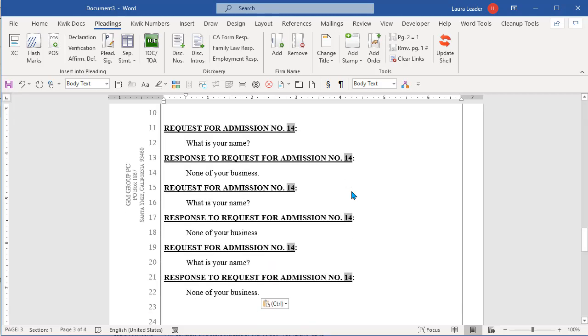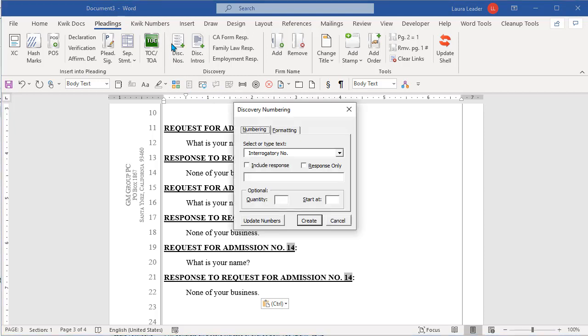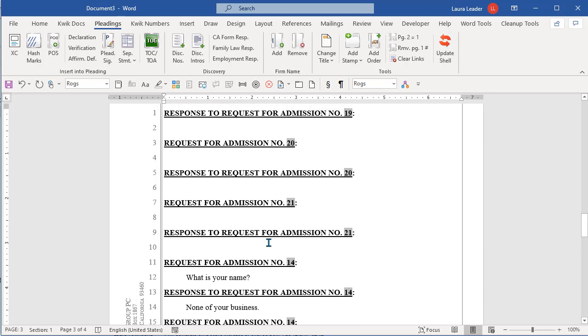So I copy pasted it three times. Fields don't update instantly. So I need to tell them to update. And with Quick Docs, if I'm already here on the pleadings ribbon, I can go back to discovery numbers and tell it to update discovery numbers. And you see nothing changed there. That's because the 14 is forced into these.